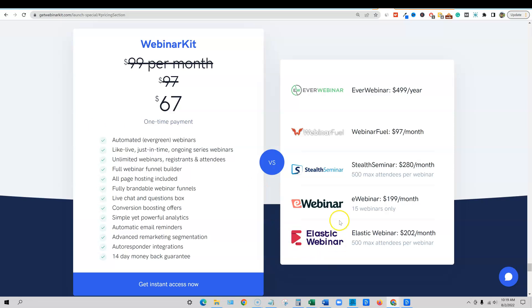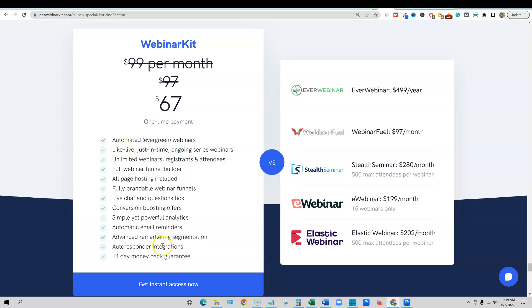But here are some of the other webinar platforms and how much they cost, up to $280 a month, $499 a year. You can get this $67 one time to get started and it's automated evergreen webinars. And there is an OTO that you can go live and have live webinars too. That's one of the OTO three or four, I believe.